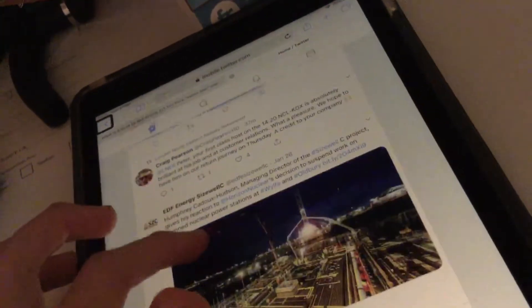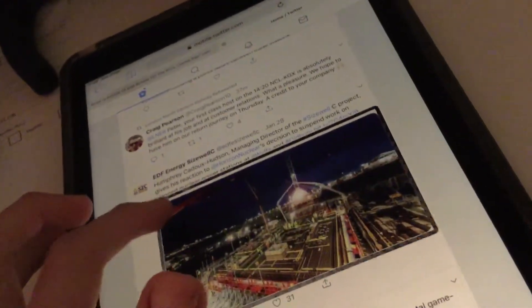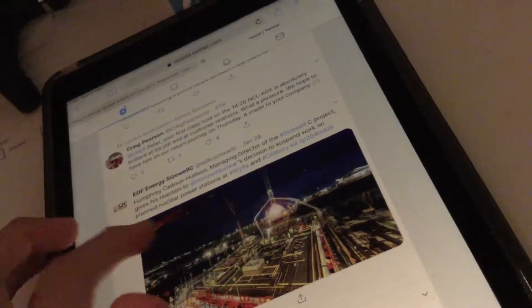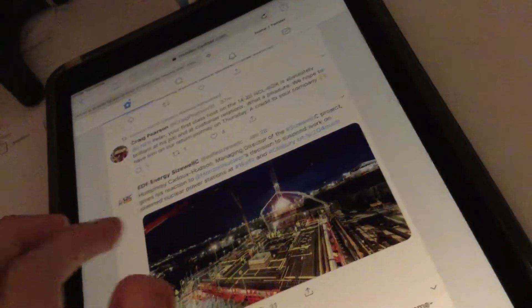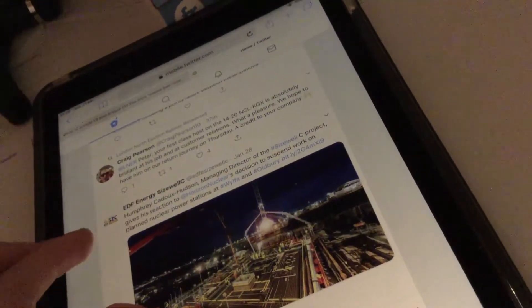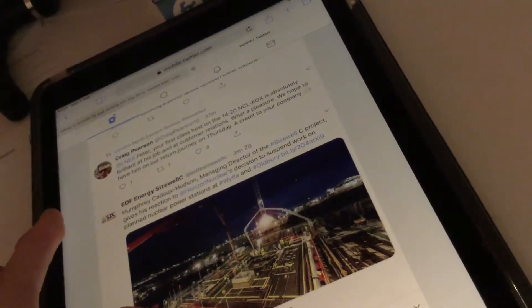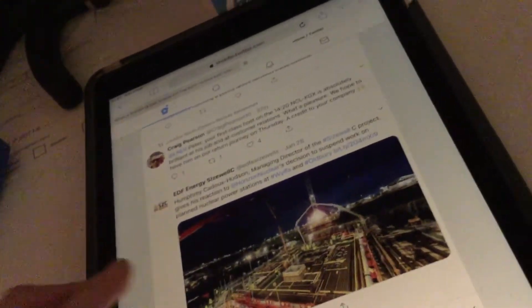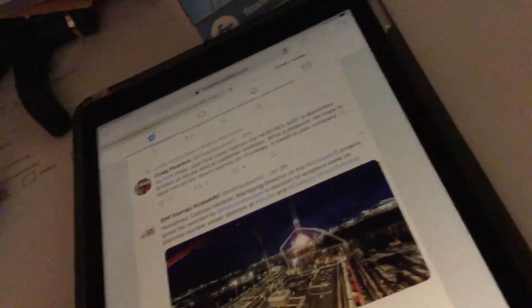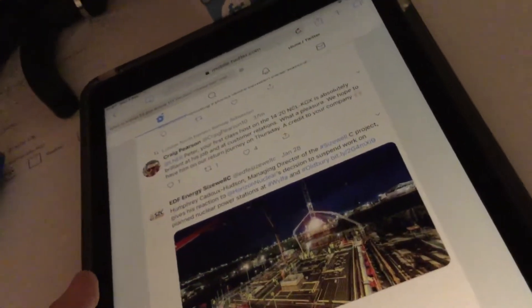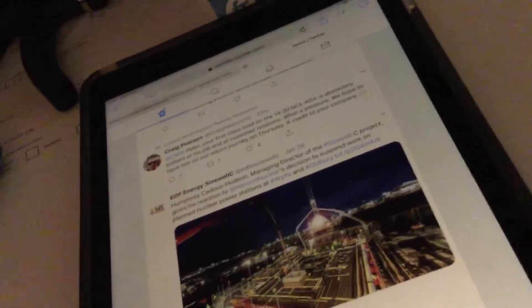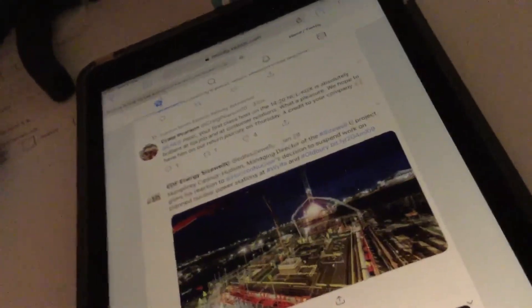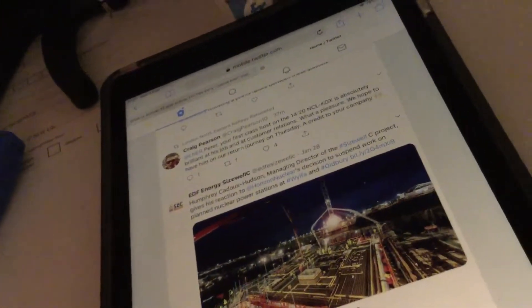In Safari, VoiceOver reads out tweet content: Back button, New tweets, Image, Link, Image, Two replies, Thirteen, Thirty-one likes, Share tweet, Promoted. Then a tweet from McWorld, verified, at McWorld, twenty-six minutes — 'Fortnite for iPhone now supports MFI controllers, and that's a total game changer.' It also reads the shortened link.